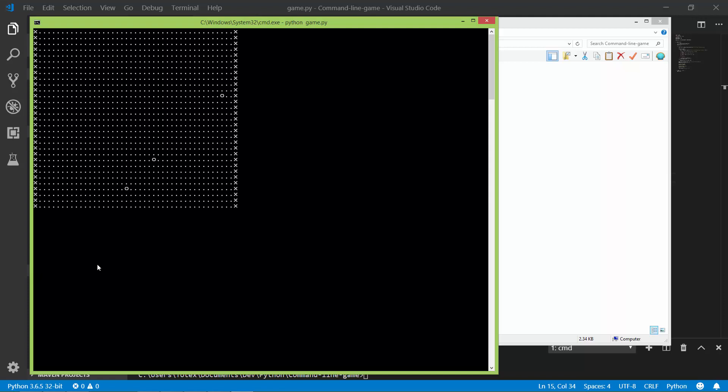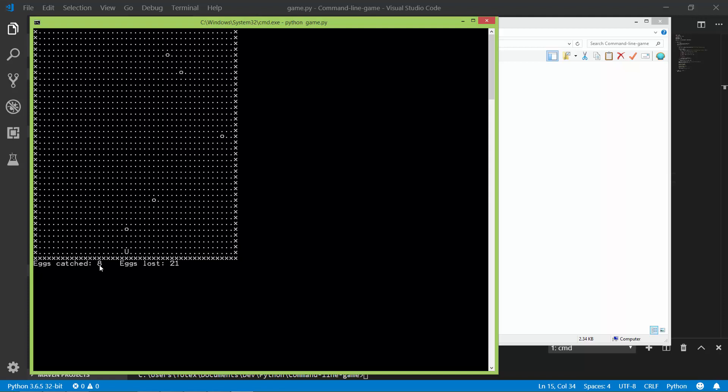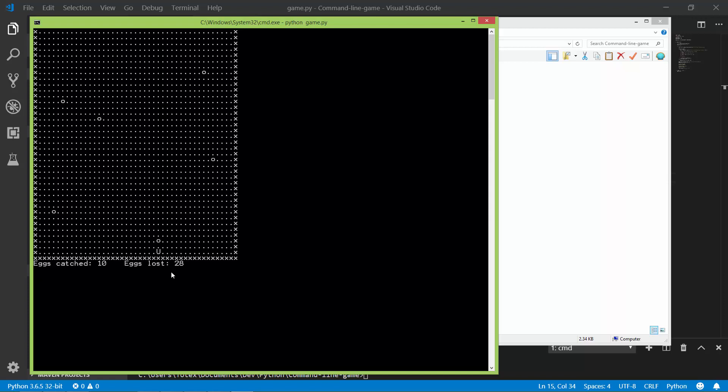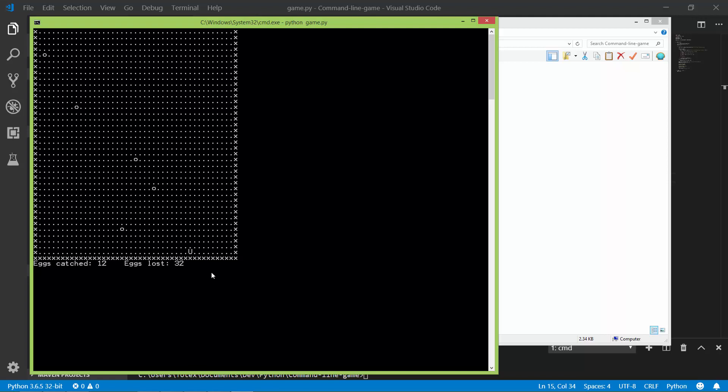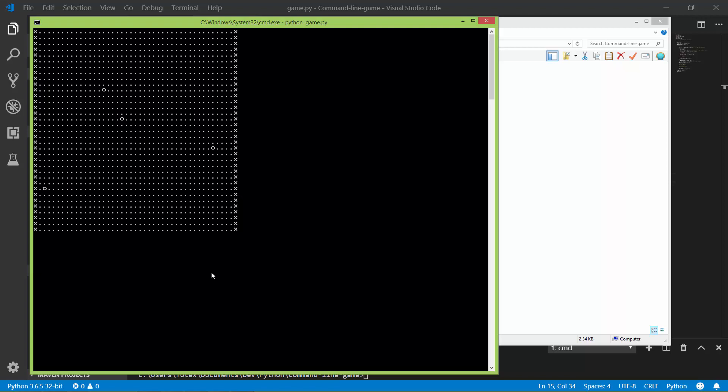And here it shows how many eggs were lost, so 23 or 26 now. So this is a very simple game. I always wanted to try out how to create something like this using just a simple console.